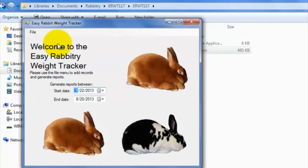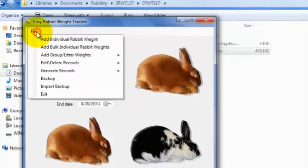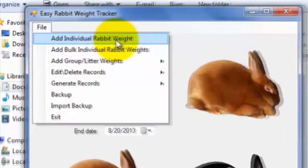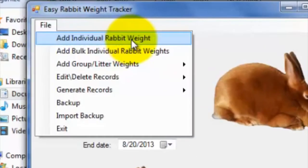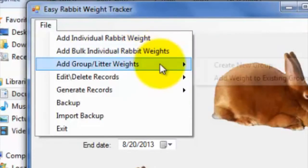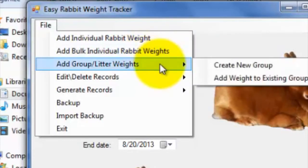To proceed with adding records, simply click on the File menu, and then on either the Add Individual Rabbit Weight, Add Bulk Individual Rabbit Weights, or Add Group Litter Weights tabs, depending upon what you would like to do.